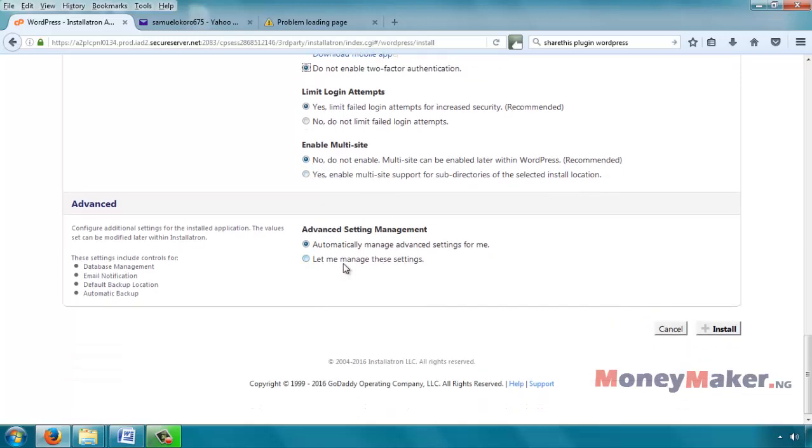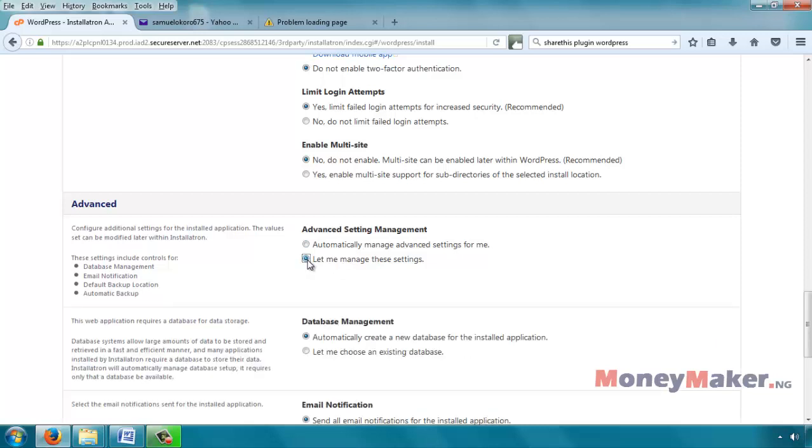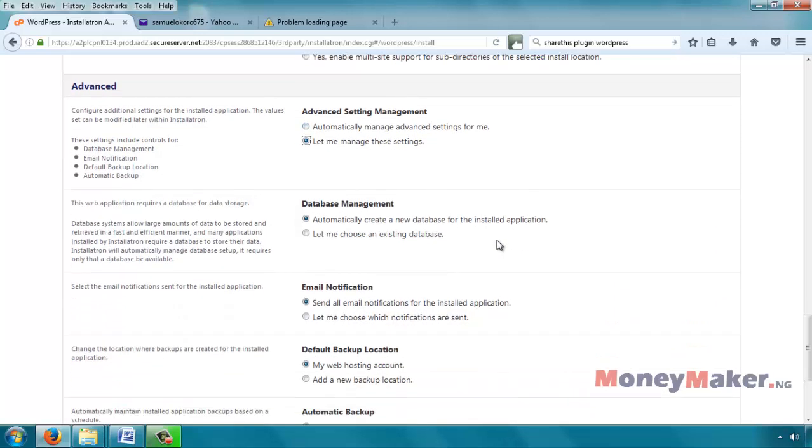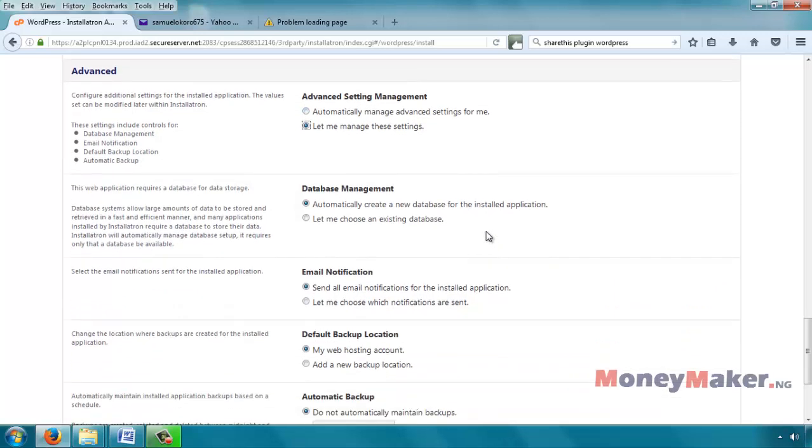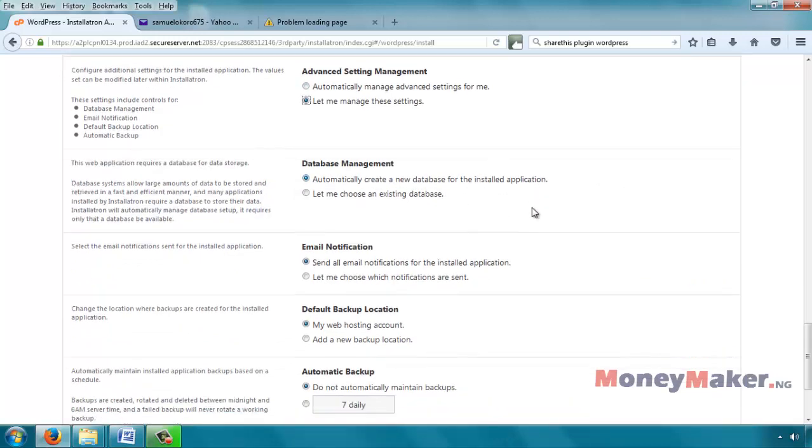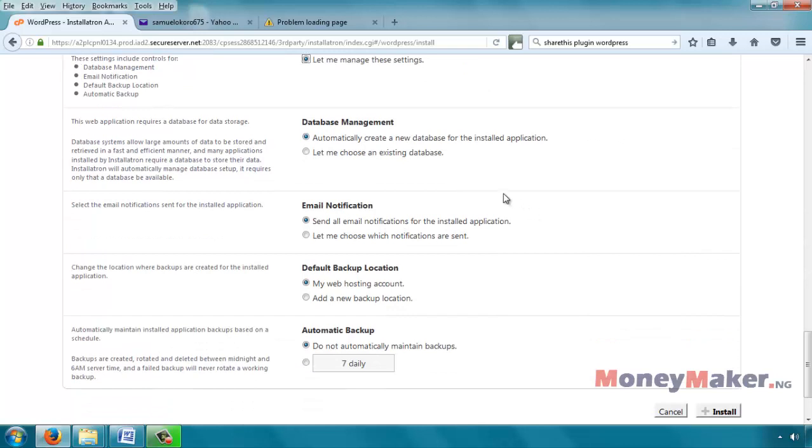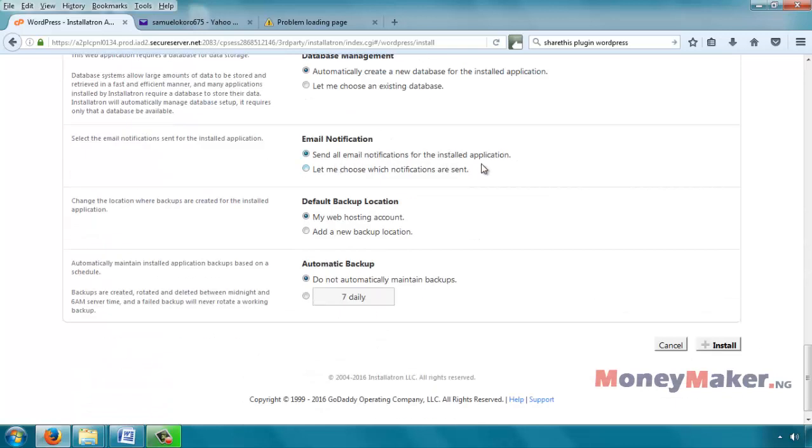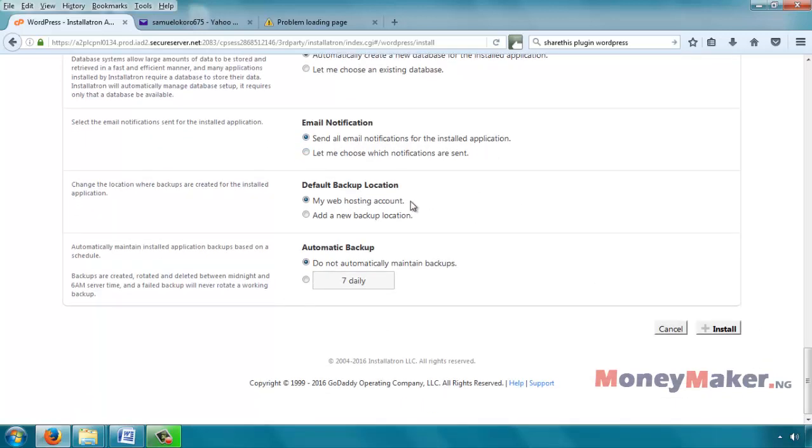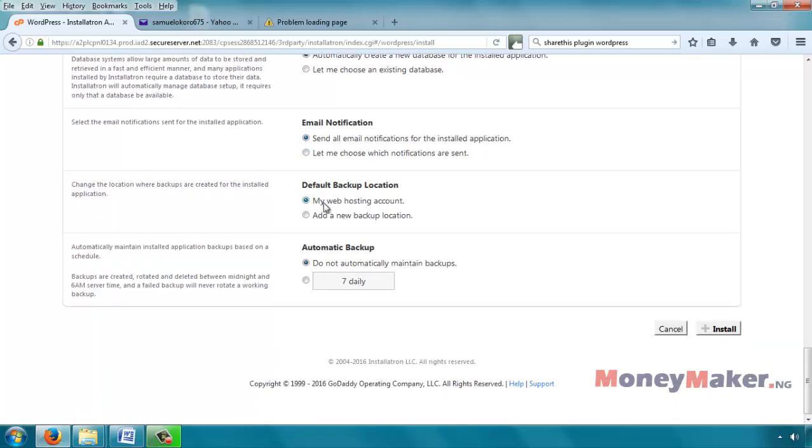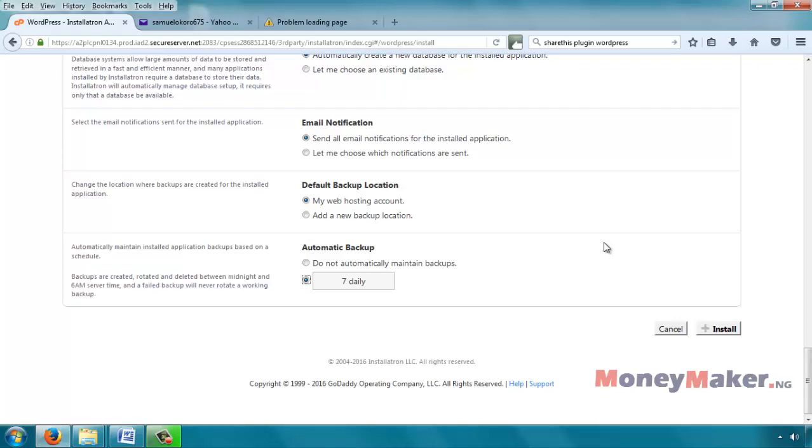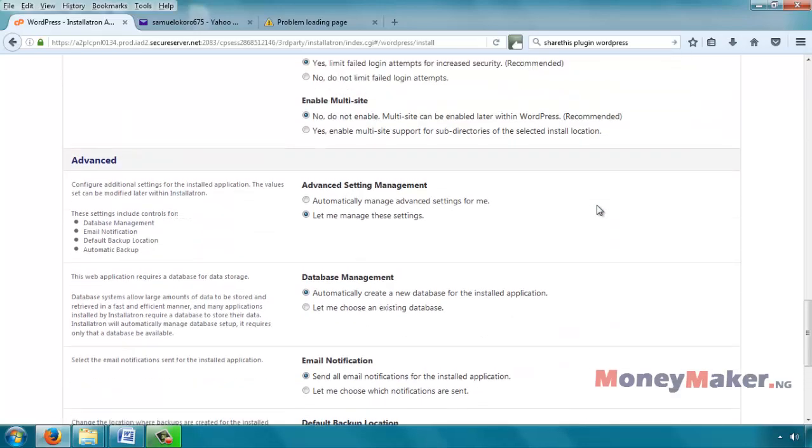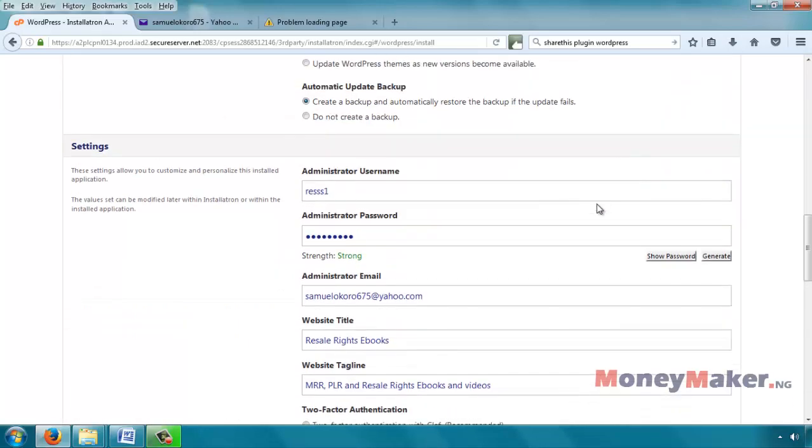Advanced settings. Management, automatically manage the settings for me. Okay, let's see what it is under advanced settings. Database management, automatically create a new database for the installed application. Okay, that's good. Send an email notification, that's okay. Default backup location, automatic backup. This one we want to change to 7 daily, so it backs up every day for 7 days. So if you have an issue, you are able to restore your website from the past 7 days. Look at all the options, they all look good.